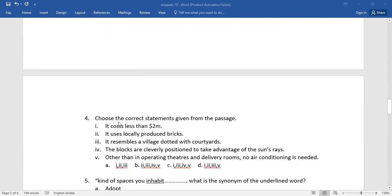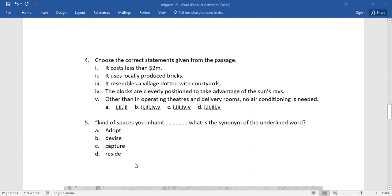Number four: choose the correct statements given from the passage. Again, you need to select the right options from the given alternatives.